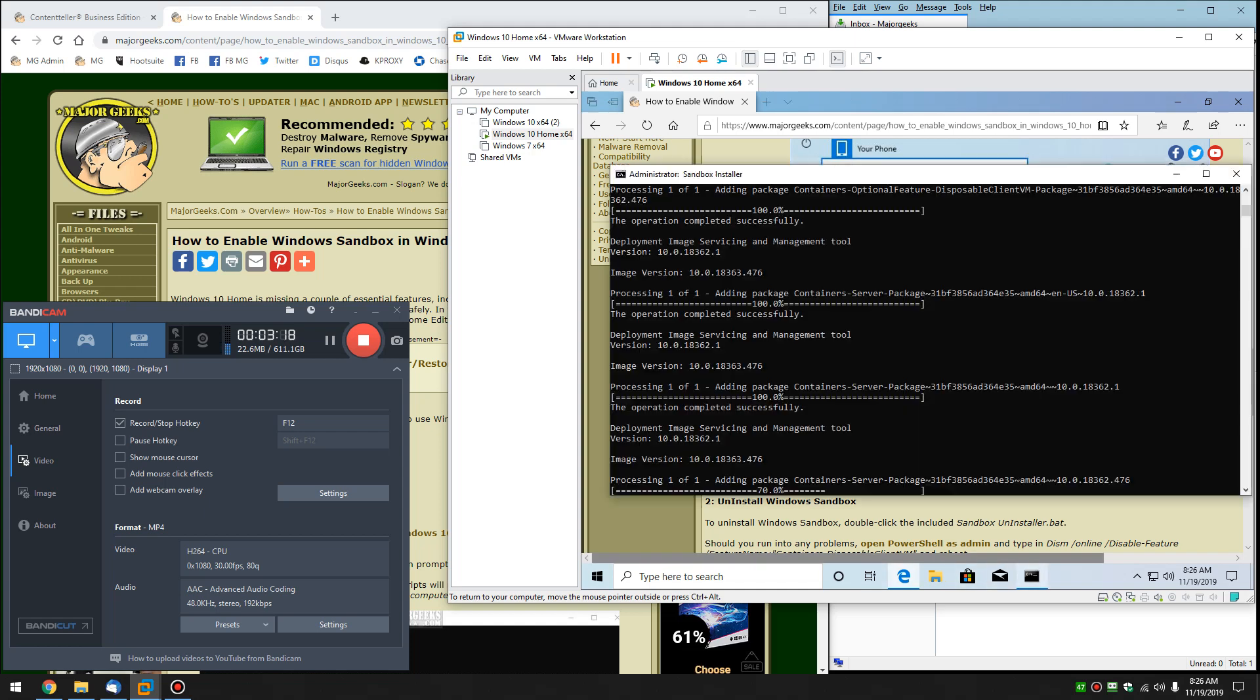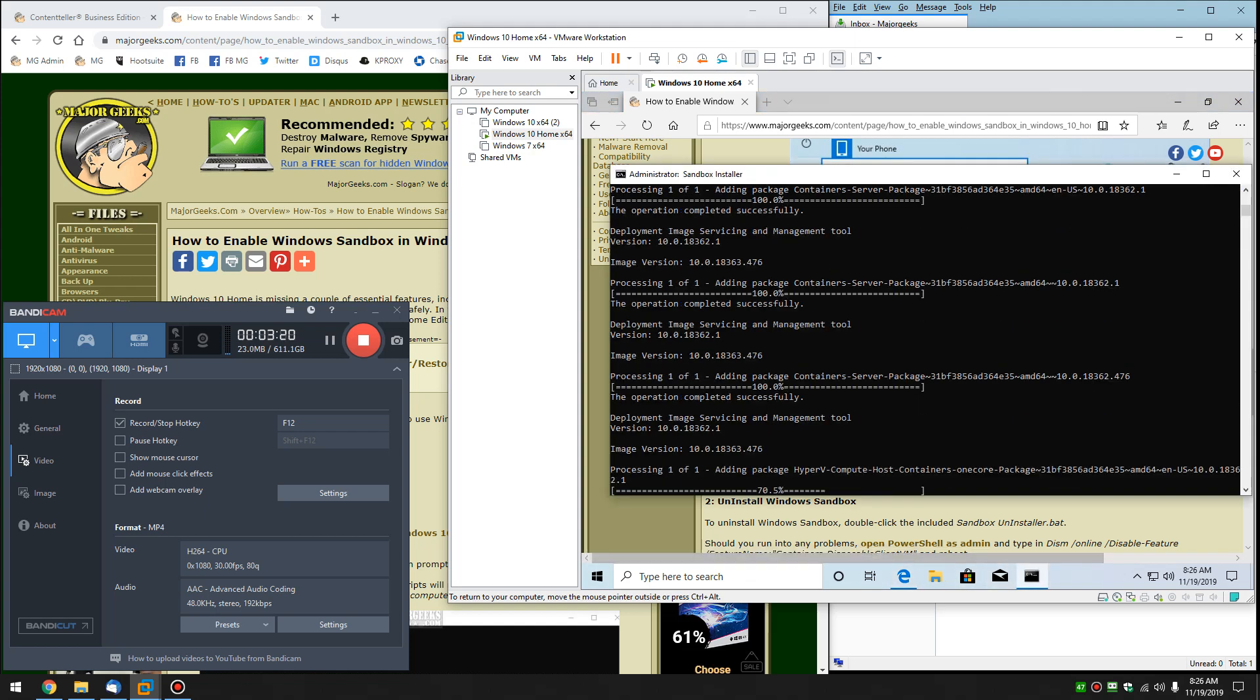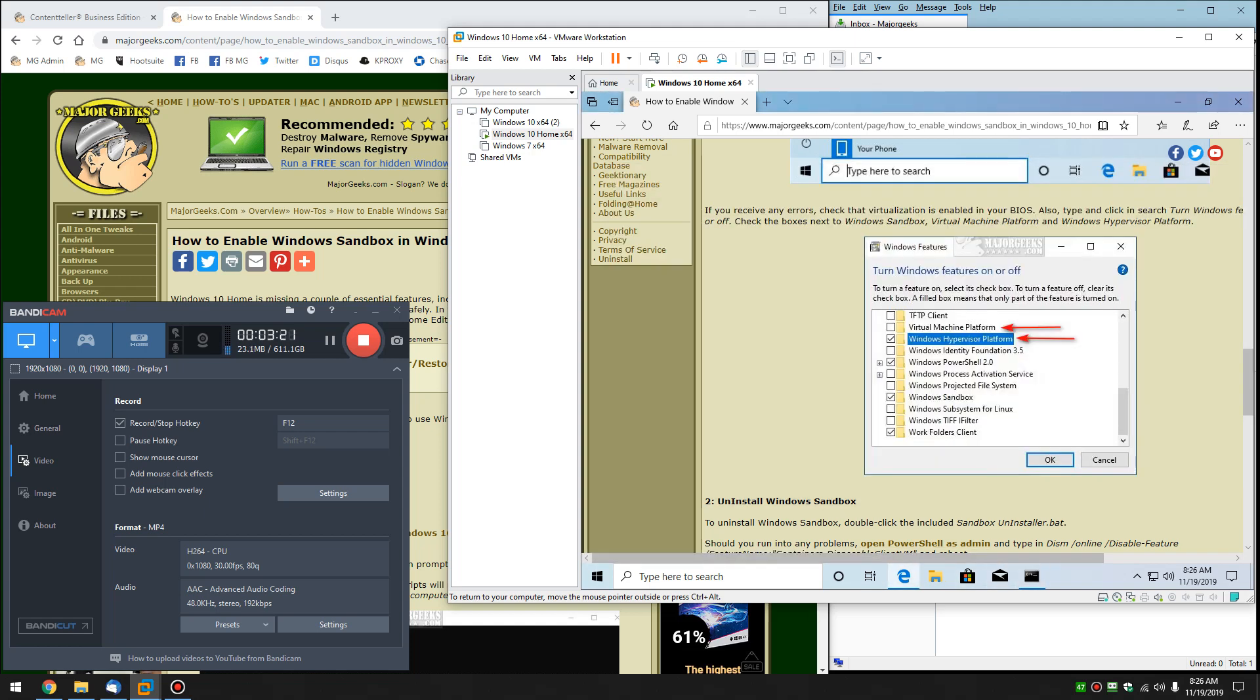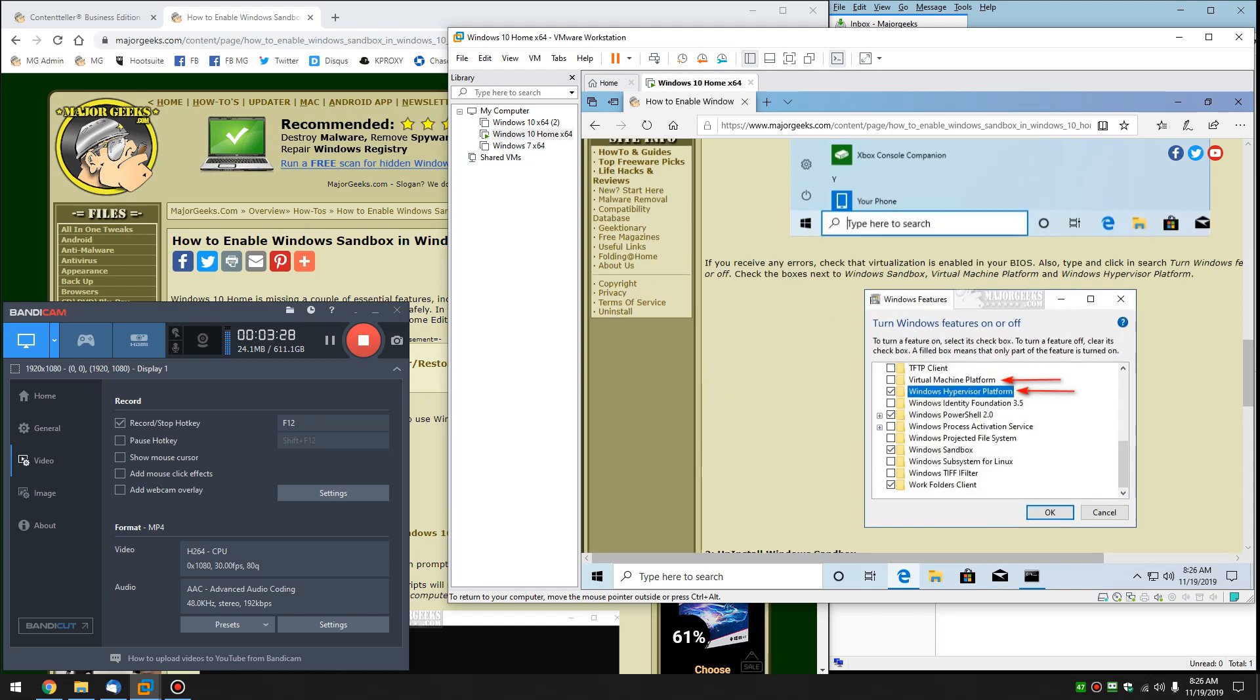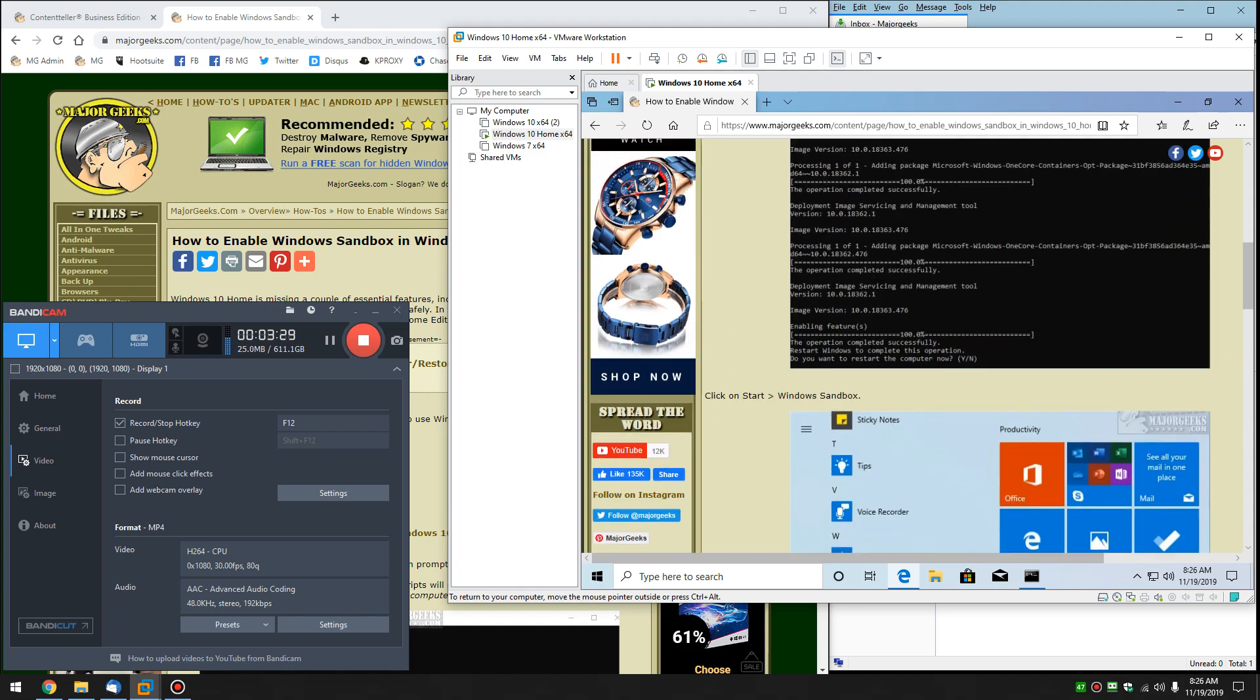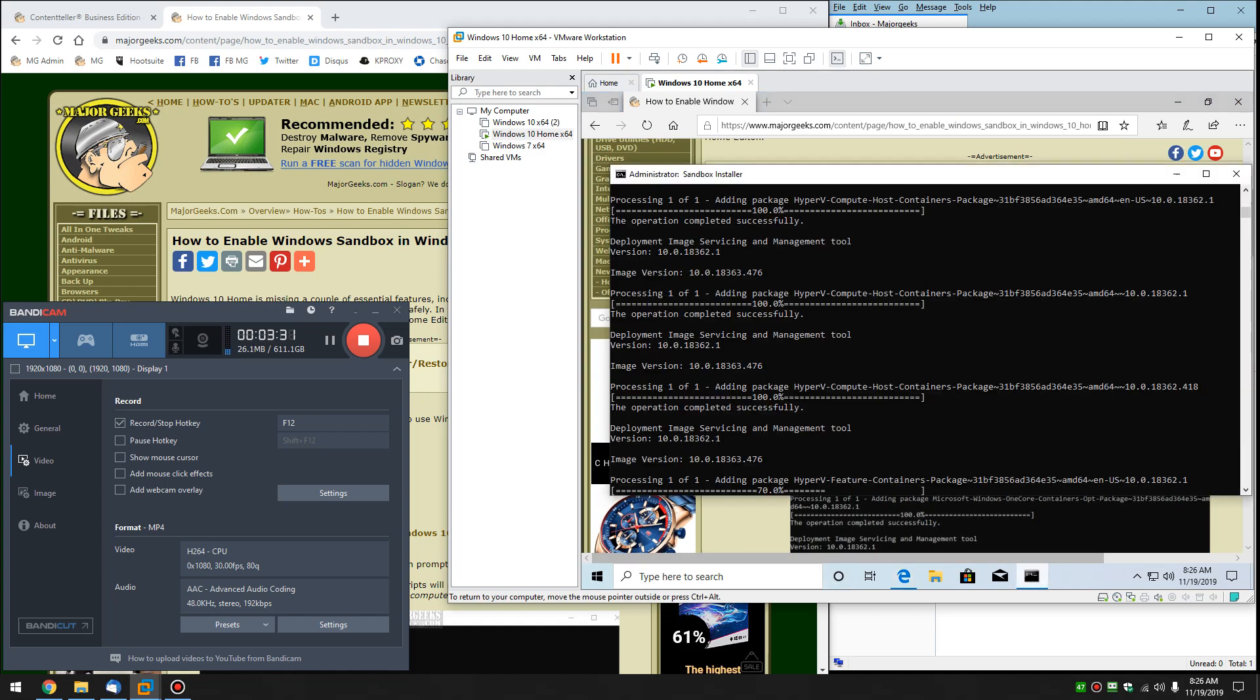How are we making out? Still going. Got to be almost done. If you have a slower machine, it could take you a little bit longer. And then I will hit pause when we get done, and I'll reboot, and we'll show you that the Windows Sandbox has been enabled.